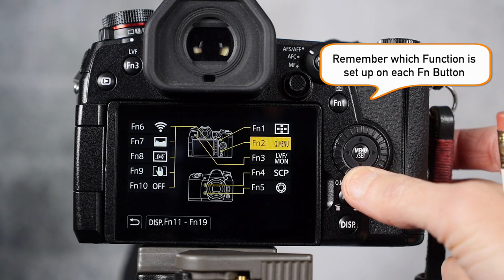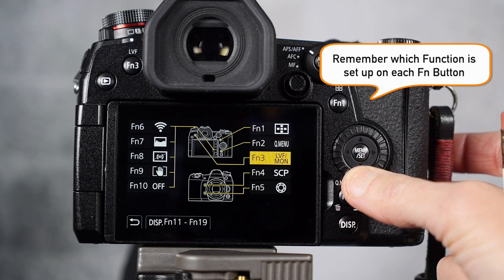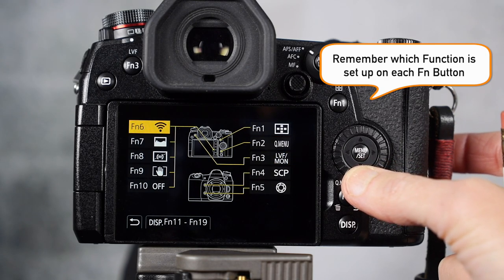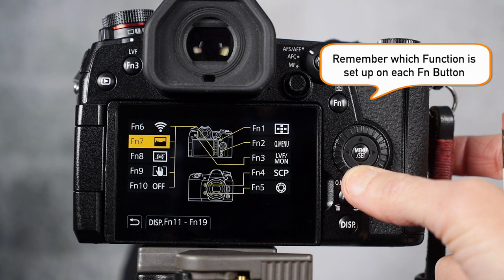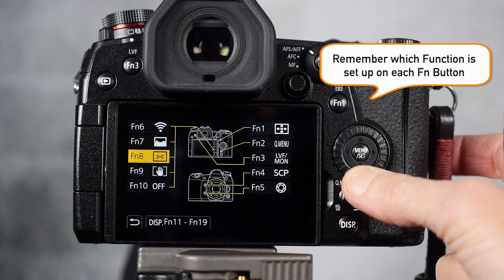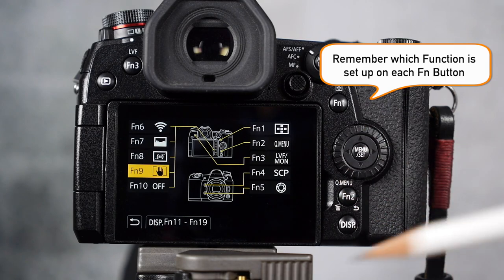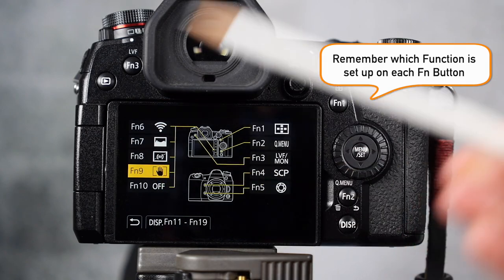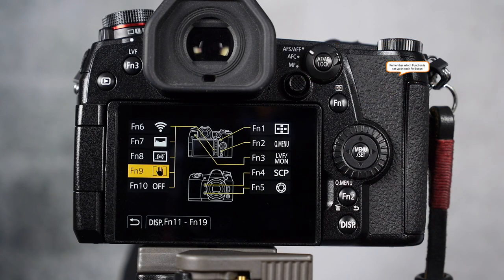I think the hardest part is going to be remembering which function you set up with each function button. Let me know how you use function buttons in the comments below this video. I'd love to learn from you. We'll see you next time.